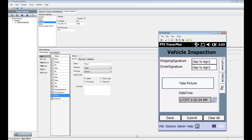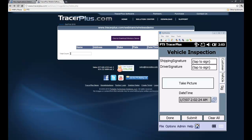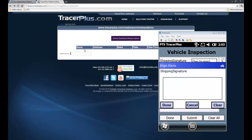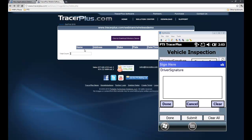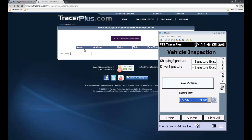Now I'll collect the signatures. While I'm doing that, let me bring up the website in the background so everyone can see. I'll sign for the driver's signature — Bob again — and then the signature for whoever is receiving the vehicle. I'll sign it for myself, Howie H.